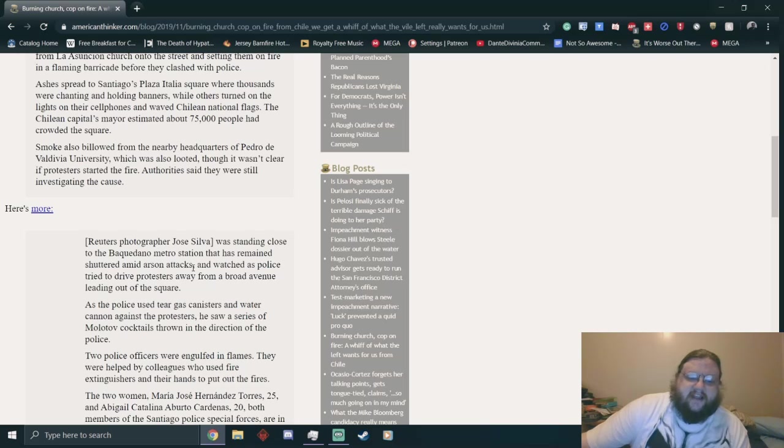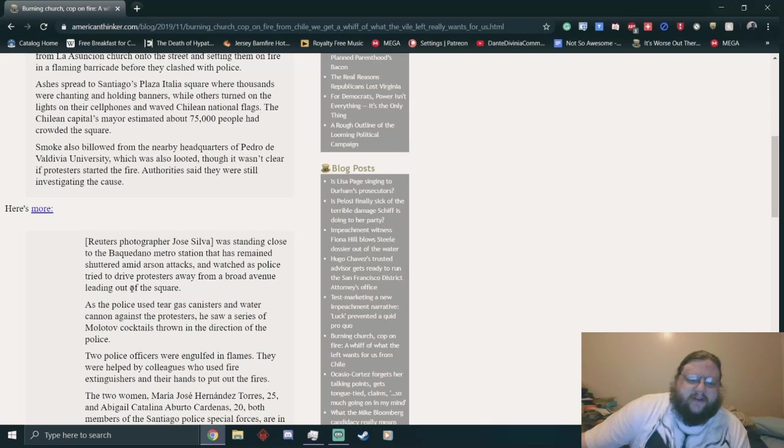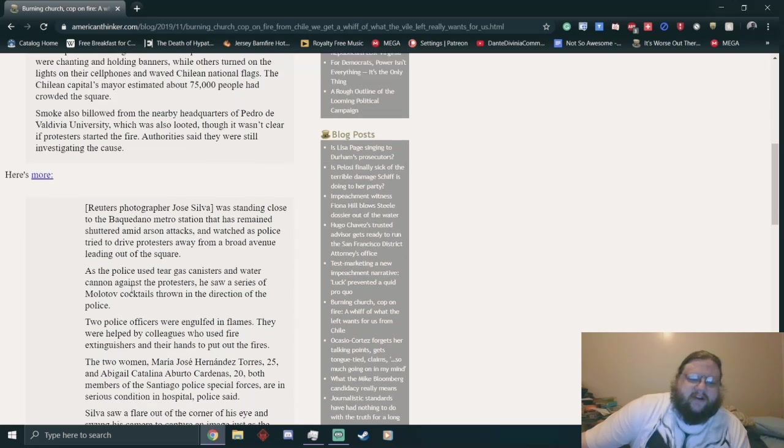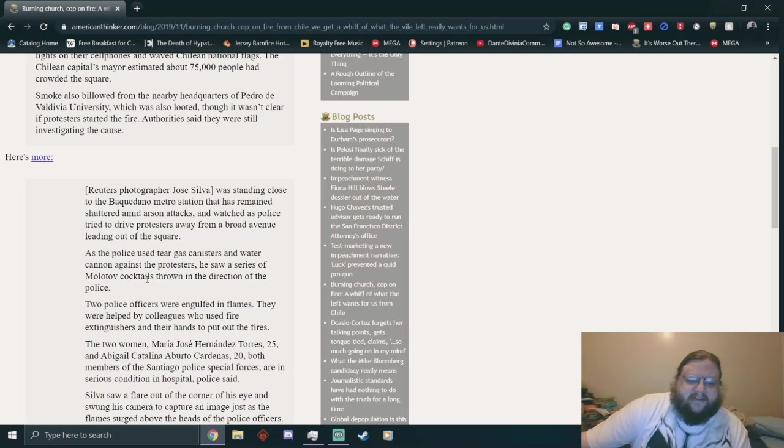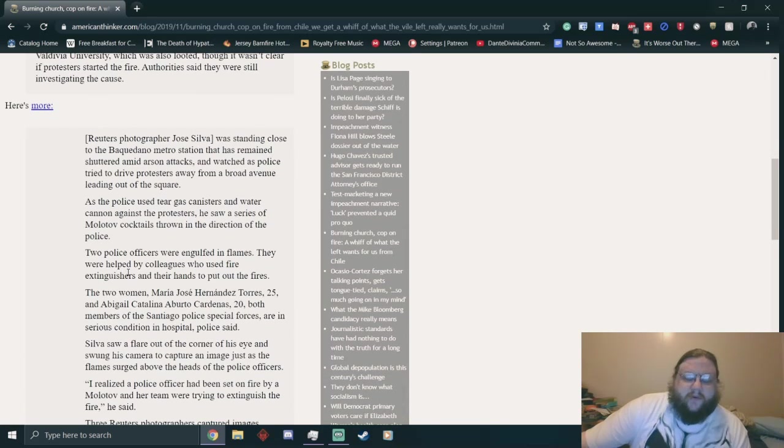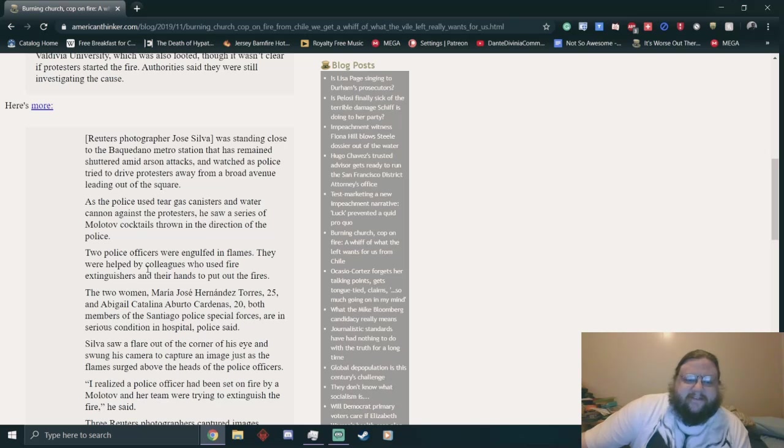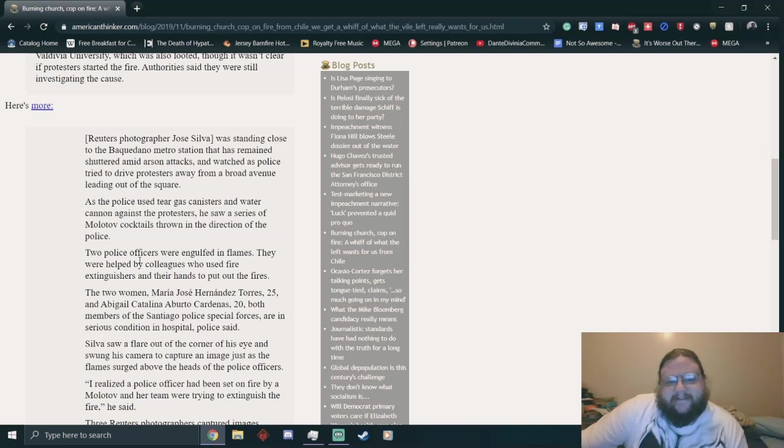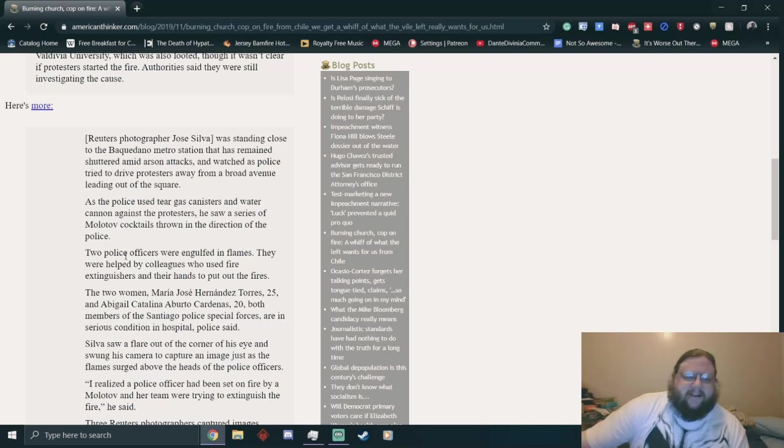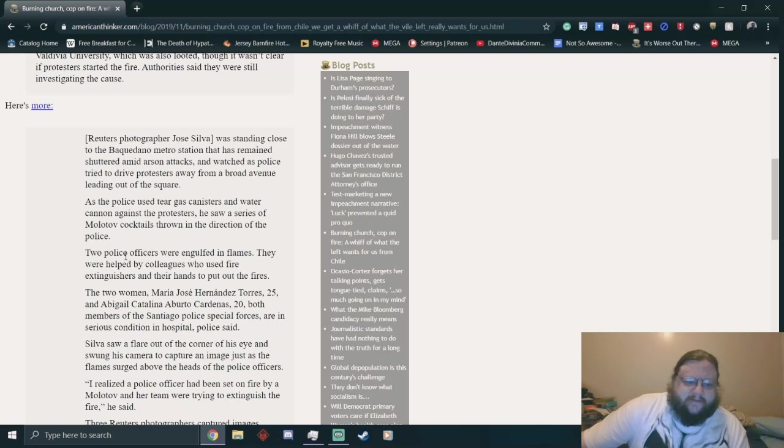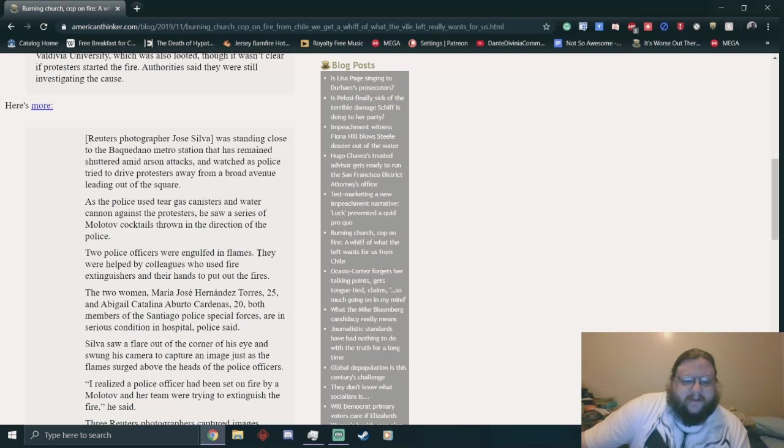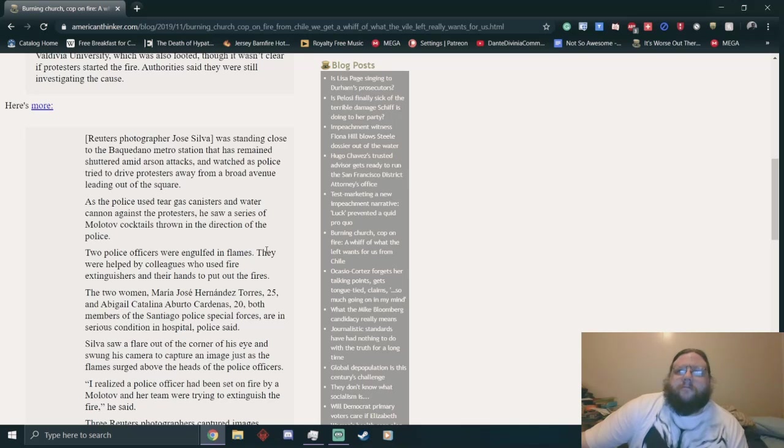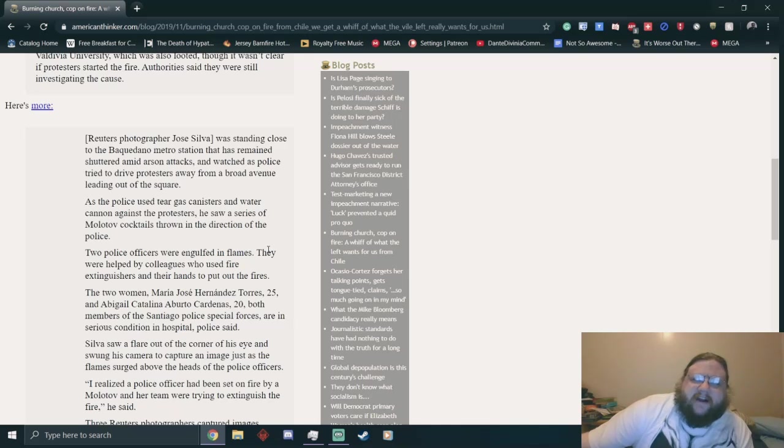Reuters photographer Jose Silva watched as police tried to drive protesters away using tear gas canisters and water cannons against the protesters. He saw a series of Molotov cocktails thrown in the direction of the police. Oh no, those cops in riot gear with water cannons getting Molotov cocktails thrown at them. Two police officers were engulfed in flames.